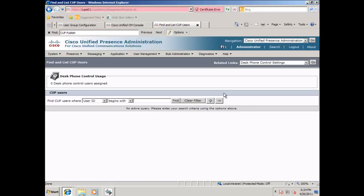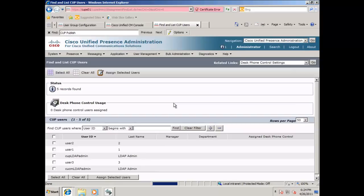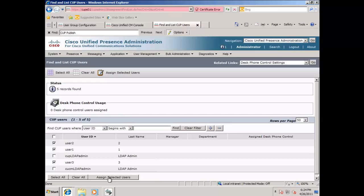Click the find button. Select the users that will have desktop control of their phones, and click assign selected users.